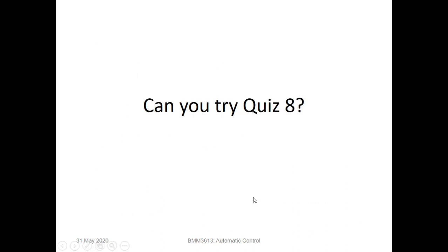Can you try to answer quiz number 8? That's all for this video. Thank you.